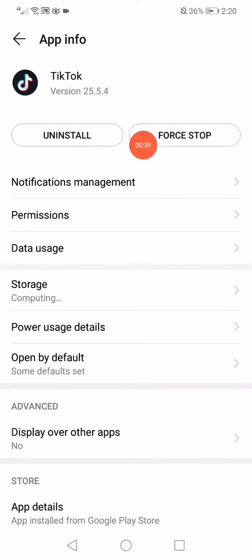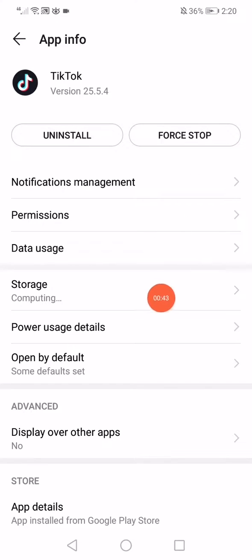Now what you want to do here is click on force stop to stop running the app in the background of your phone, click down here on the storage.